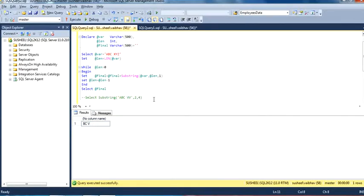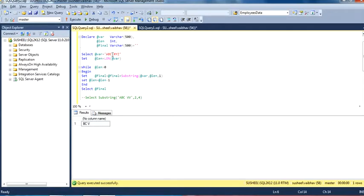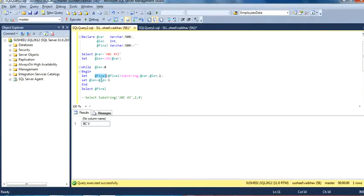Inside the loop, when the loop is executed the first time, the value of the length variable will be 7. The expression is 'a', 'b', 'c', space, 'x', 'y', 'z', and the length value is 7. So it will pick the value starting from position 7 and pick only one character. Counting 'a', 'b', 'c', space, 'x', 'y', 'z' — position 7 is 'z'. So the output of this substring for the first execution will be 'z'. Since the final variable is blank, we concatenate blank with 'z', so the final value after the first execution is 'z'.